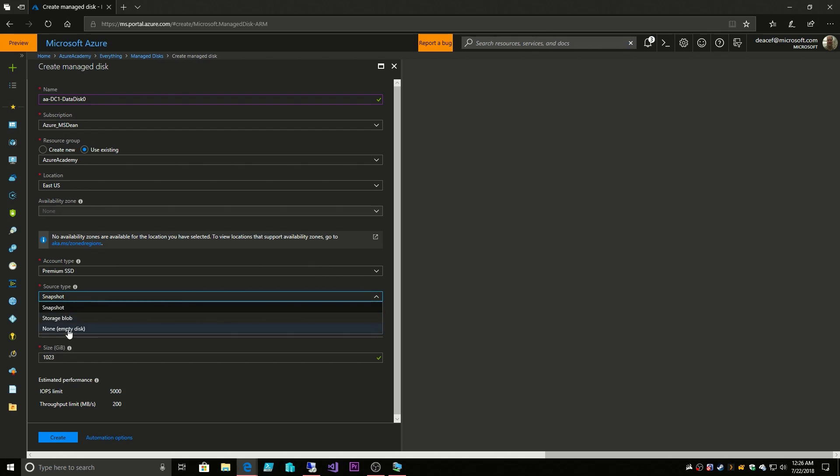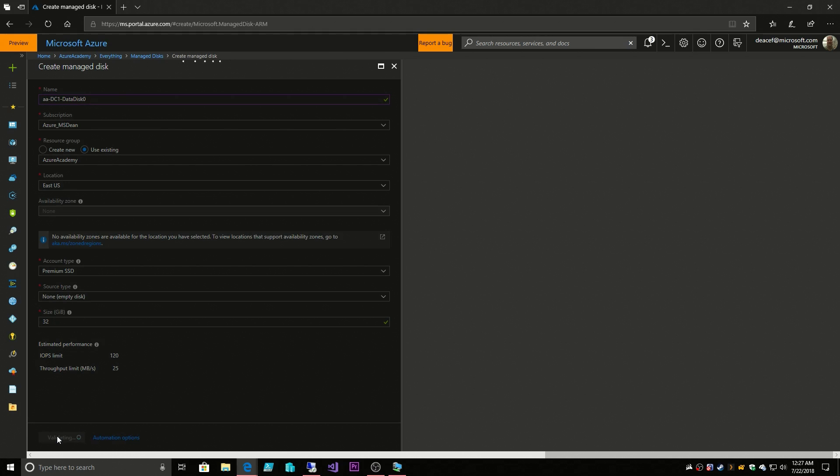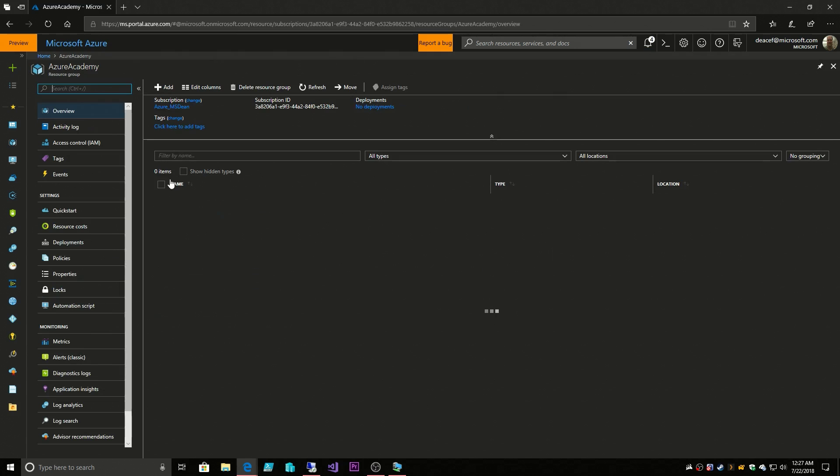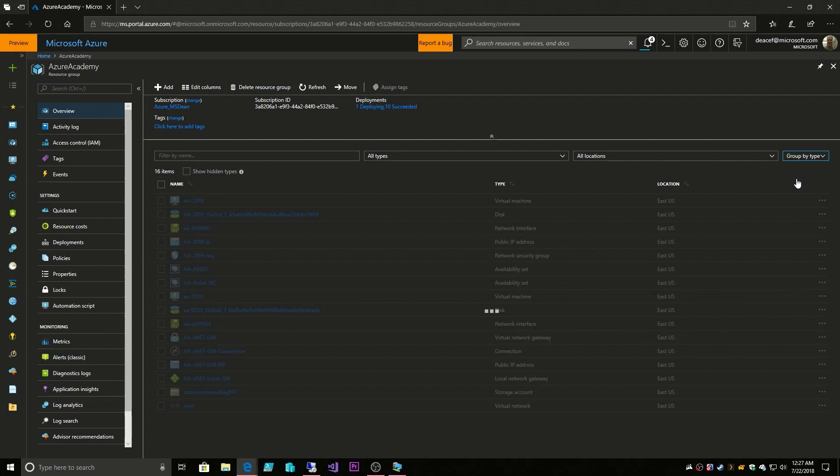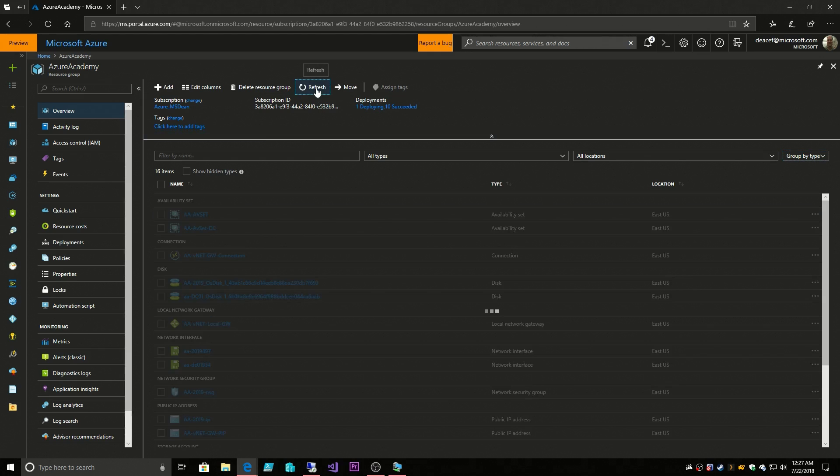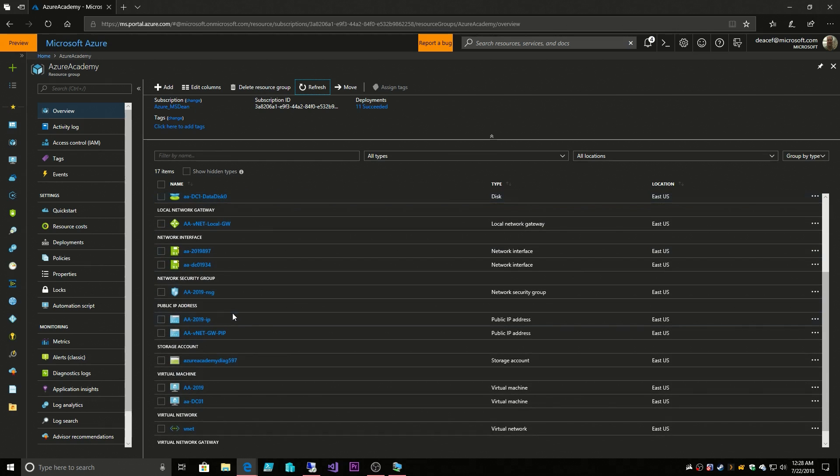I'm fine with this being a premium disk. There will be no source type, so it's an empty disk. How large do I want it to be? I'm fine with it just being 32 gigs. Then we'll hit create. This will give us a new disk object, but there's another step we'll have to do to attach this once it's created, which I'll show you.